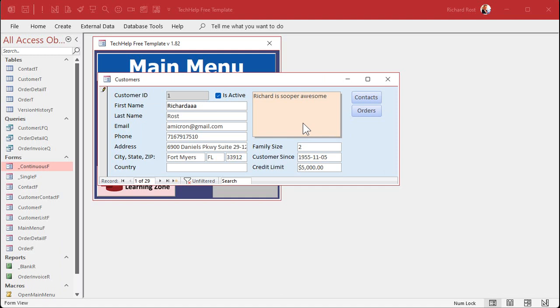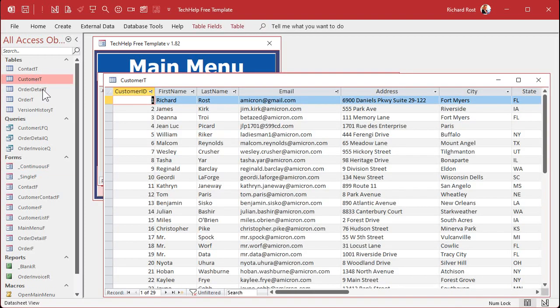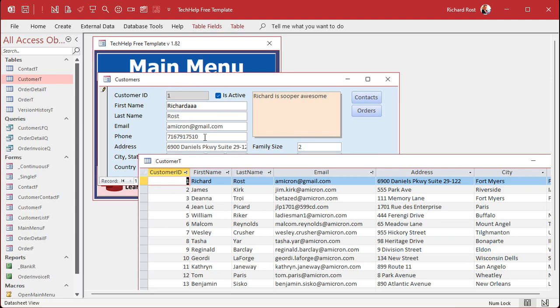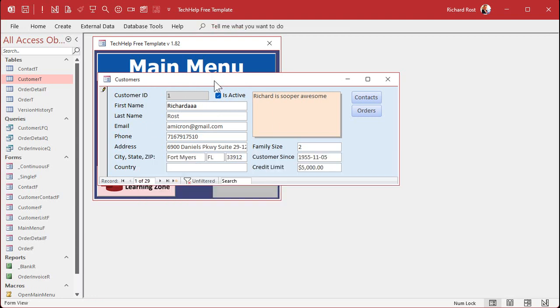But that record has not been committed to the table yet. It hasn't been saved. So at this point if I open up the customer table and look in here, my name is still Richard, not Richard AAA, because this record is dirty. The data just exists in the form, in the computer's memory. It hasn't been saved to the table yet. Now generally this doesn't make that much of a difference, but it can cause some problems.